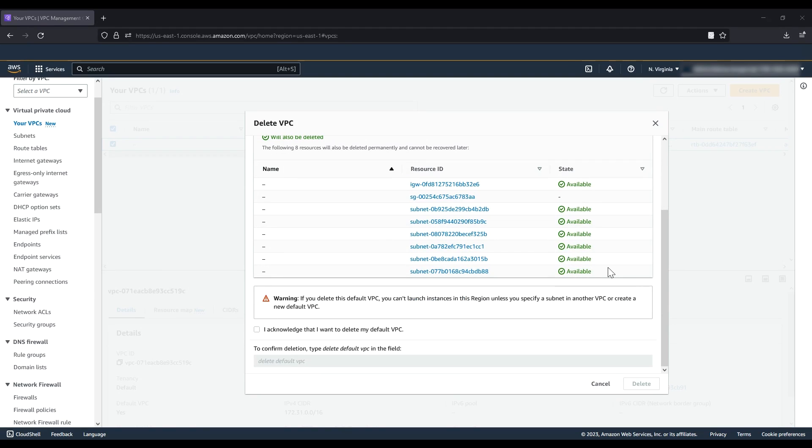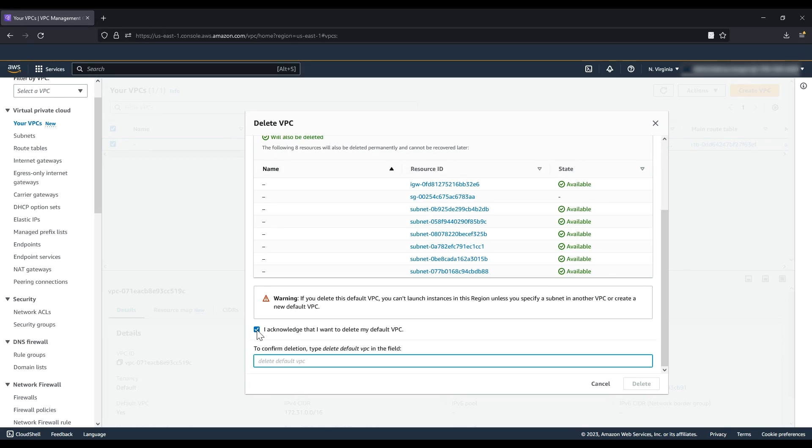Finally, when prompted for confirmation, click 'I acknowledge that I want to delete my default VPC,' enter 'Delete Default VPC,' and choose Delete.